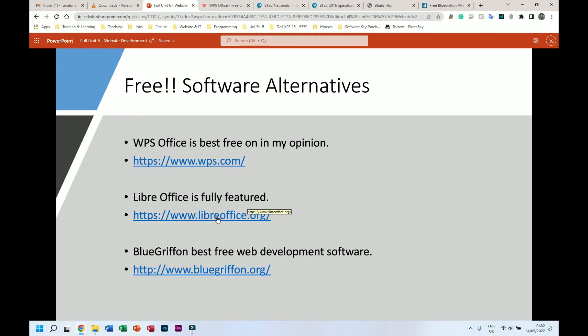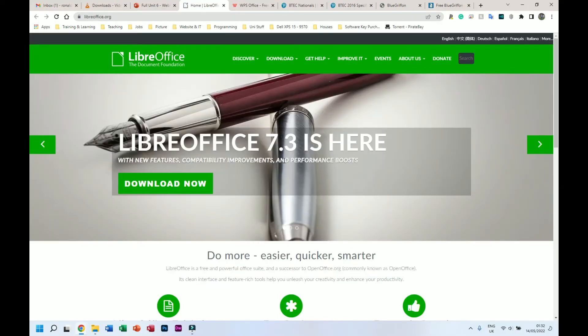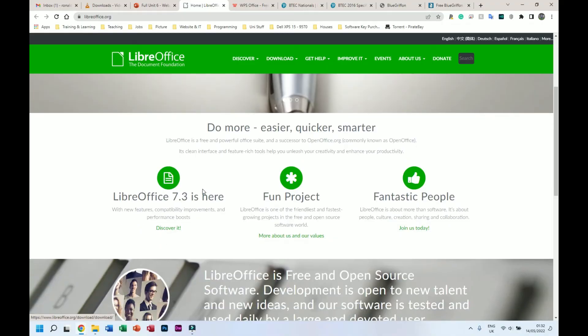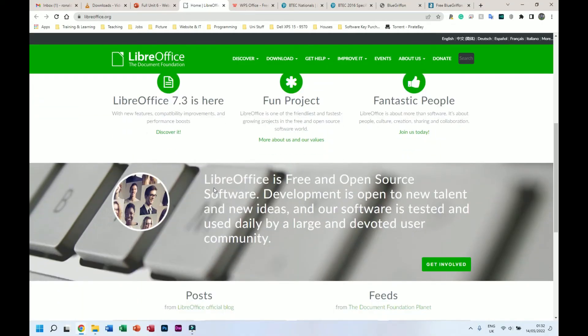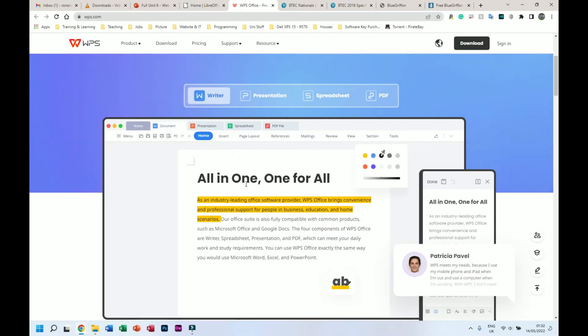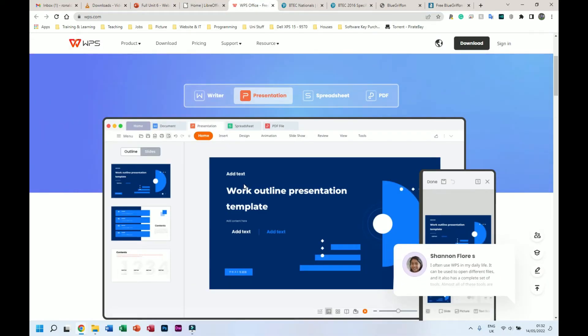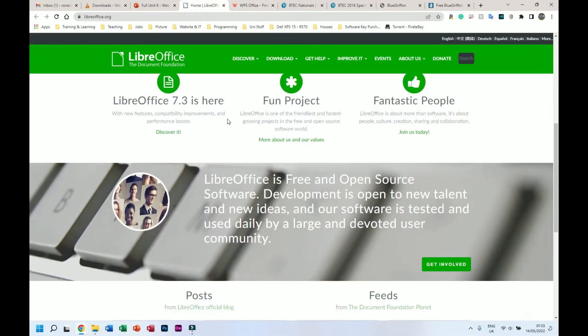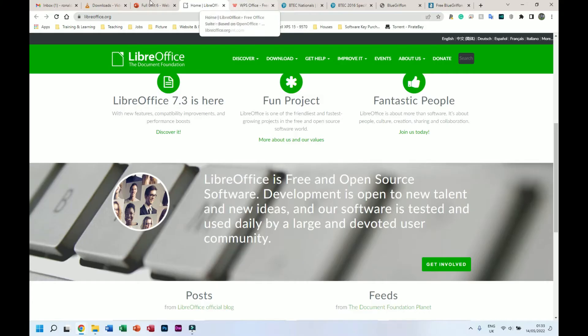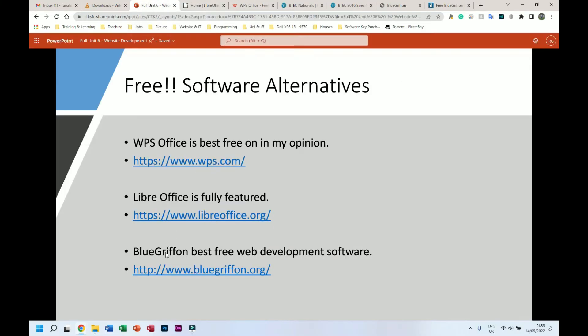Another one that works quite well for most people is LibreOffice, which is this one here. I'll put the link in the description as well. This is more fully featured than WPS Office, but I prefer WPS Office personally because it just looks very modern, looks very clean, whereas I believe LibreOffice looks a bit clunky. But again, you choose the one you want. I will recommend WPS Office.